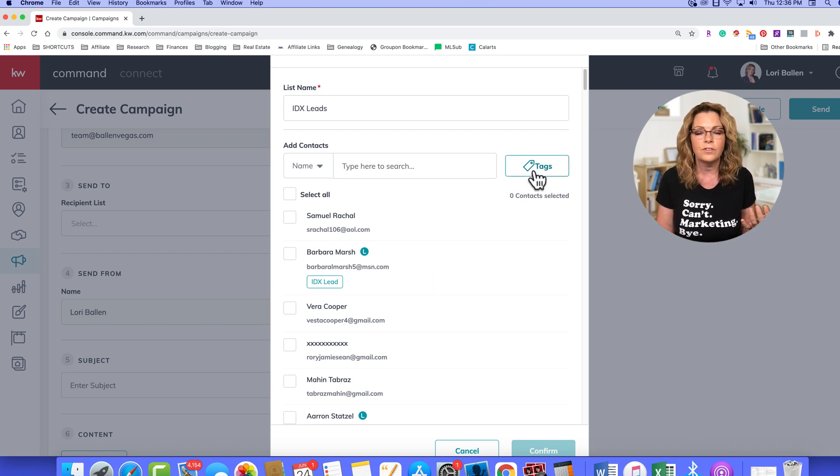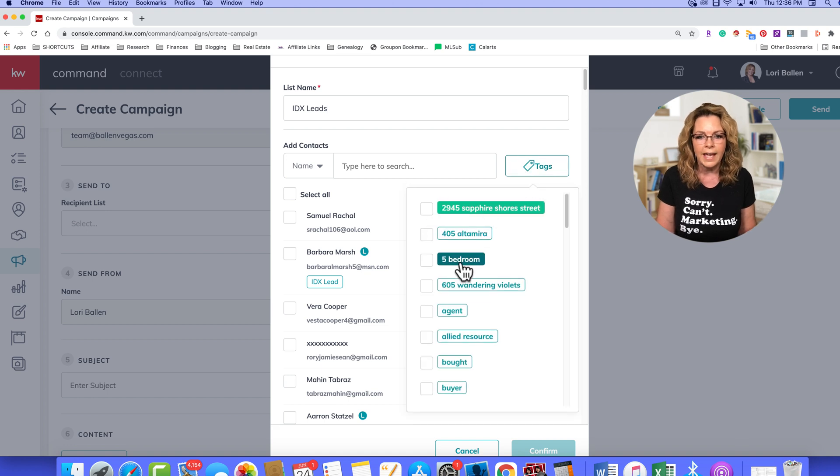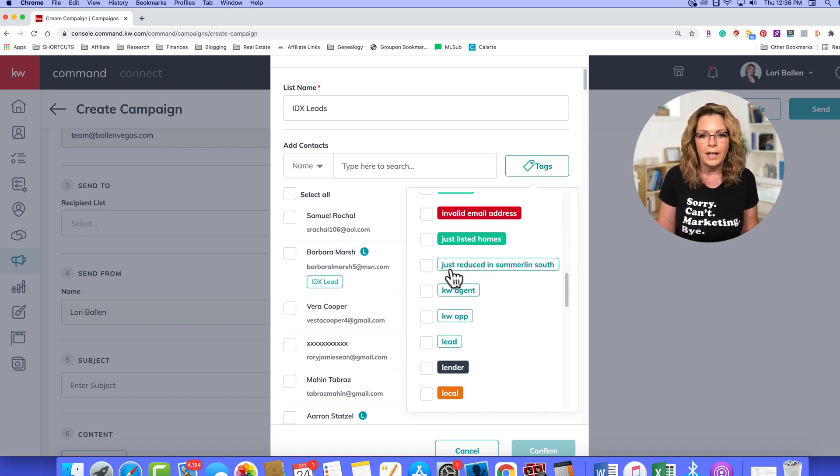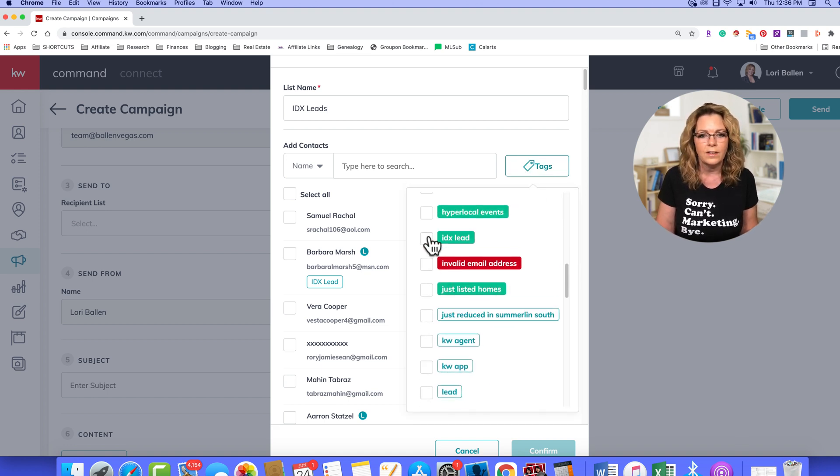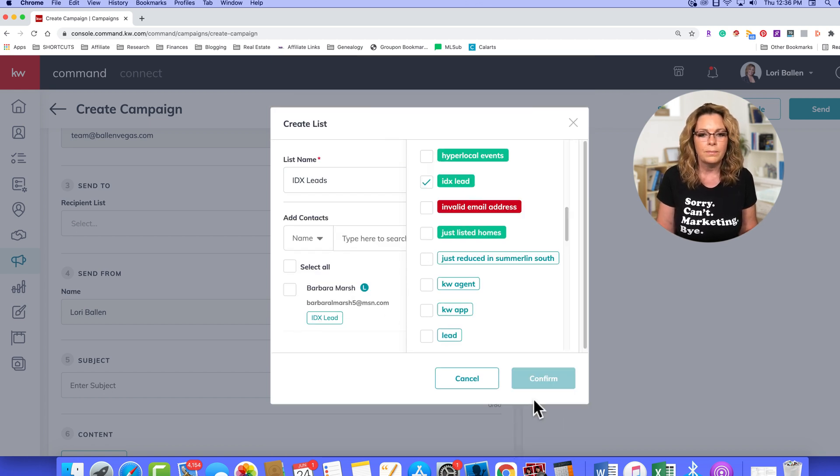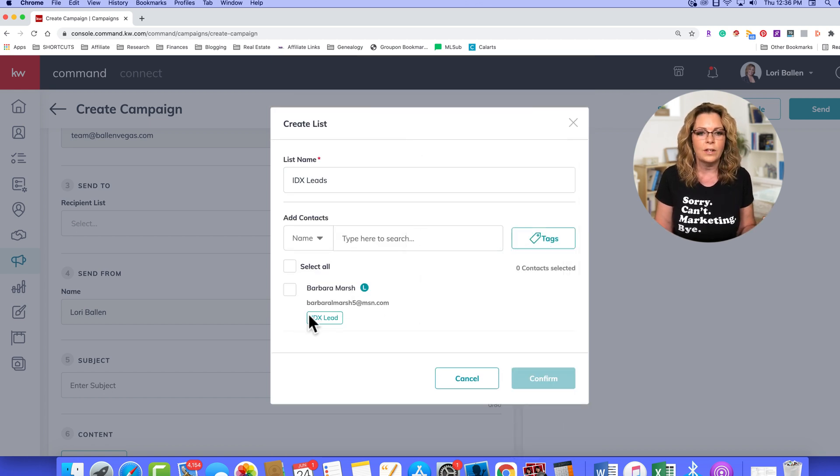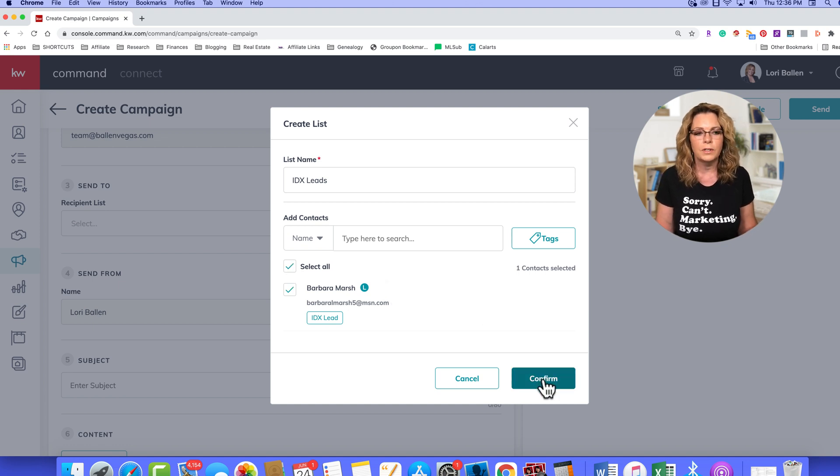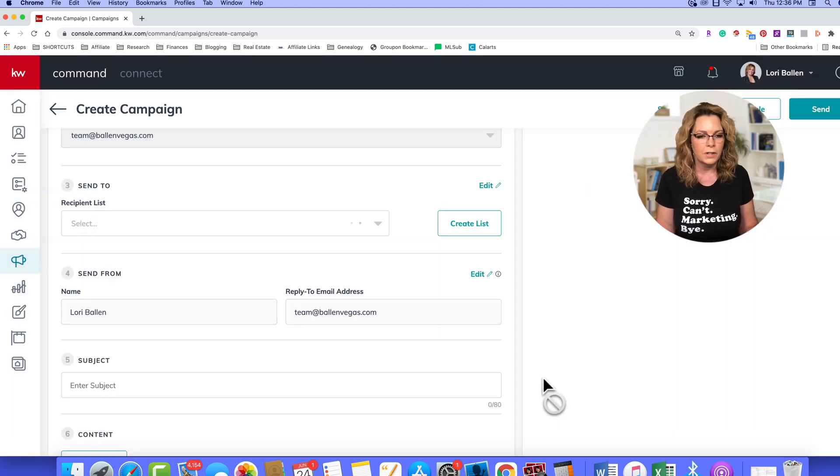And I believe the tags are unlimited. Okay, so I'd go into tags, and then I would choose, I want everybody that has this IDX lead tag to get my database. They'll show up over here, you can select all, and then you would click confirm.